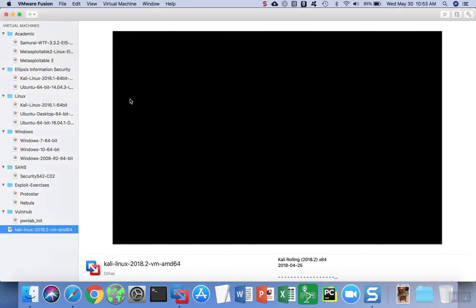To summarize, to install Kali Linux as a virtual machine on VMware, we downloaded the correct OVA file, we imported the OVA file, and then we started the virtual machine after the import process had finished.